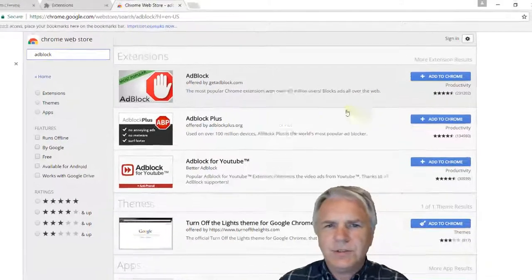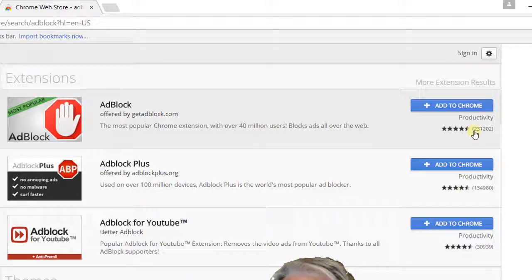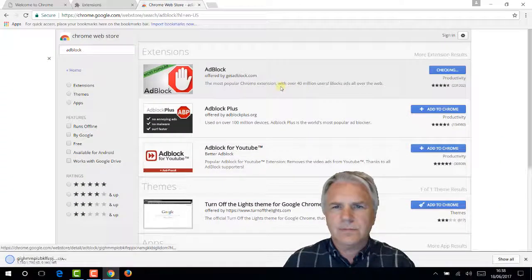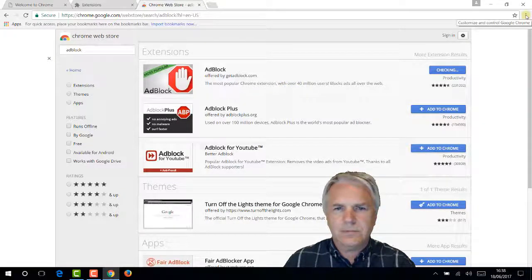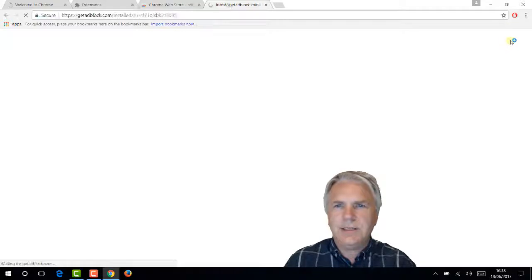Looking at the numbers, AdBlock Plus has 134,000 but the free AdBlock has double that. So let's add the free one. It's checking... and there it is, installed.